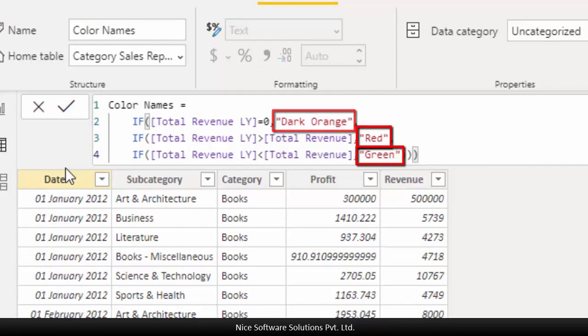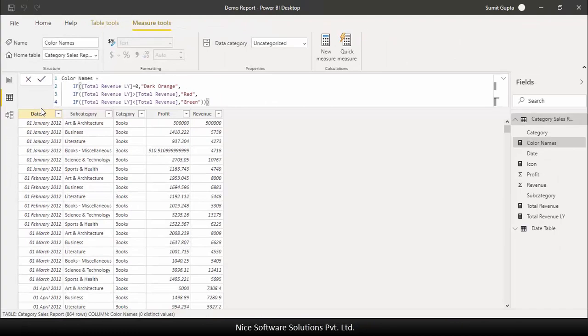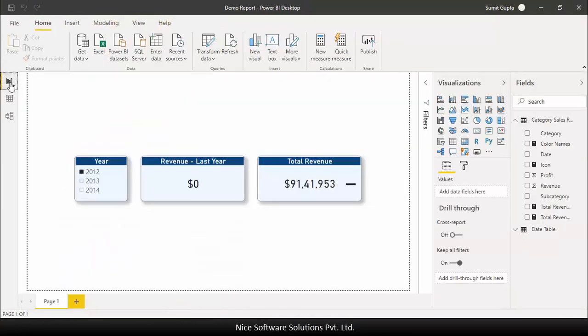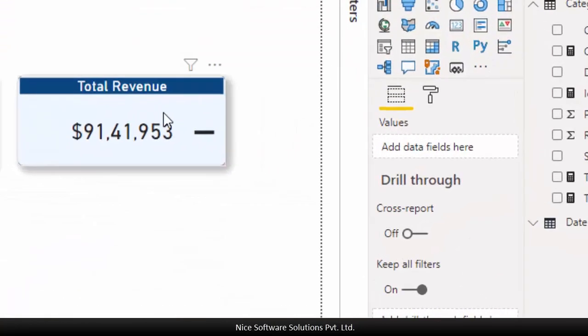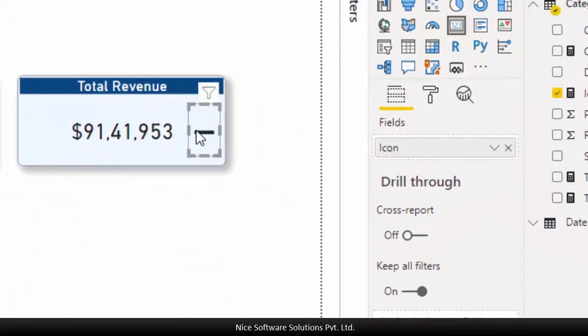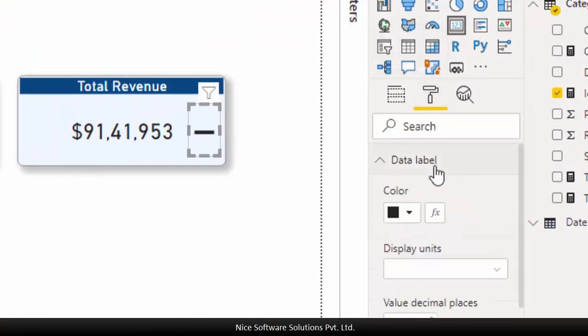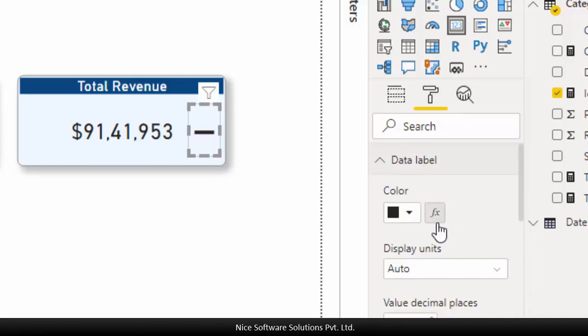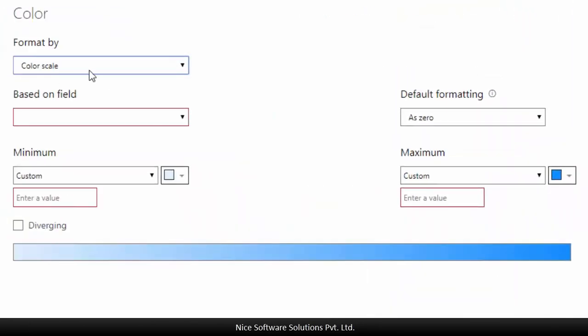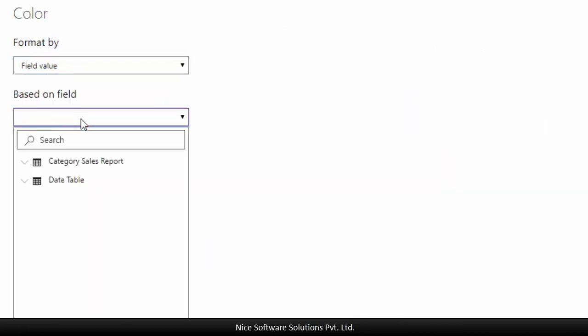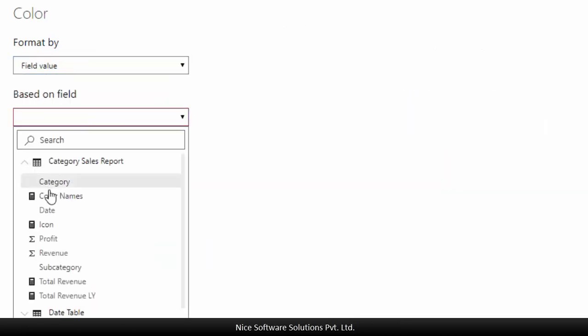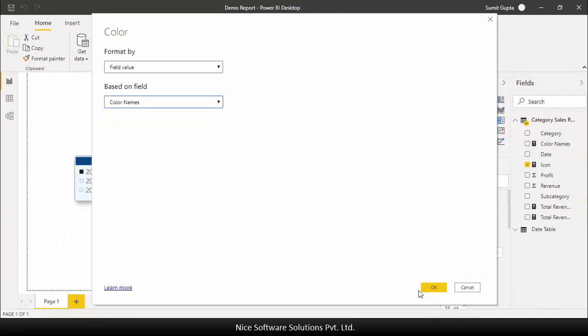Once the measure is created let's head back to the report view and use this measure to apply the conditional formatting on the icon measure. So I'll select the icon card, go to the format tab, expand the data label section and then click on the FX symbol that's appearing next to the color selector. Now I'll set the format by to field value and select color names measure based on which the formatting would be applied and then I'll hit OK.